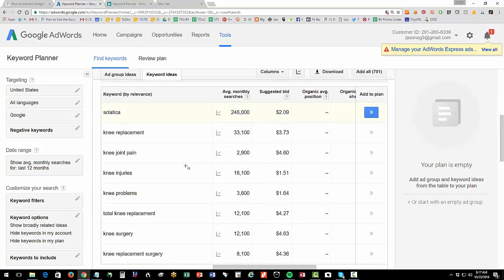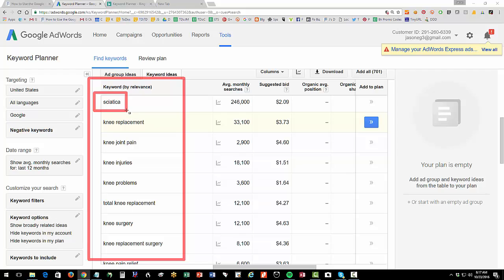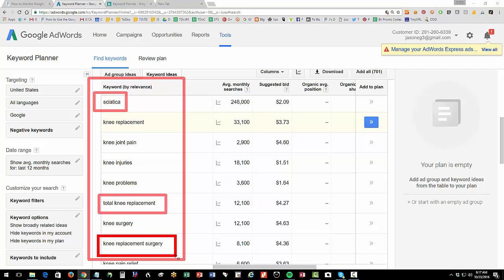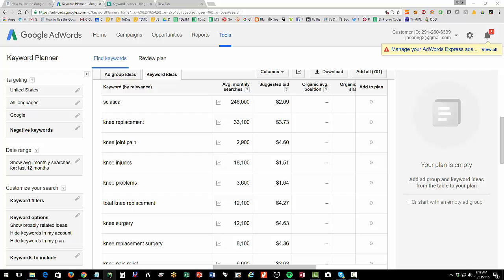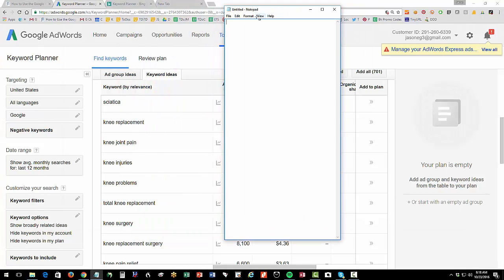This left column is what I call the idea column. A little keyword theory: sciatica is what we call an exploratory or educational search. And when somebody's putting in 'total knee replacement' or 'knee replacement surgery,' they're getting closer to the transaction — closer to hiring a surgeon for a surgery. So you want to start looking in this left column. I'd recommend opening up a notepad and just start typing in the keywords that you're seeing. So knee pain, sciatica, knee replacement — that's a really good one.